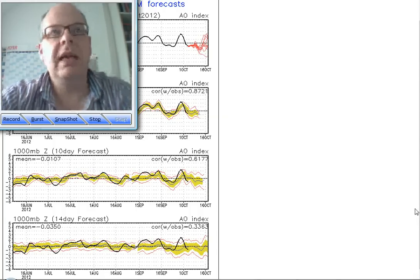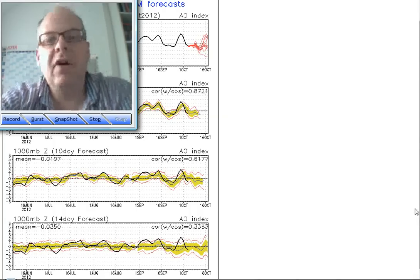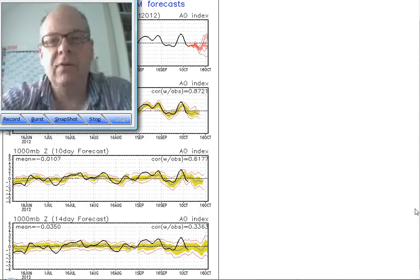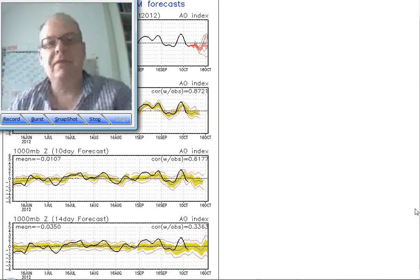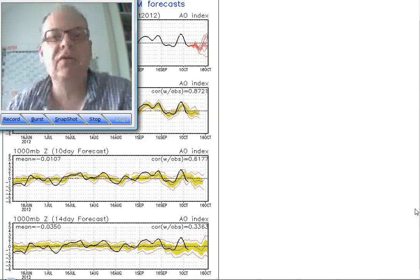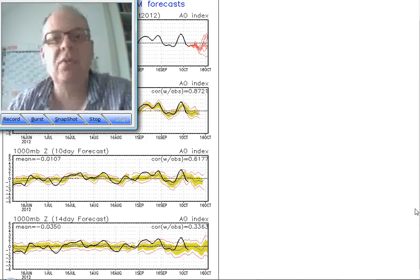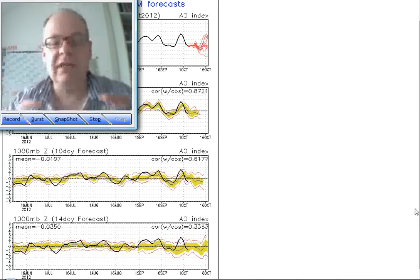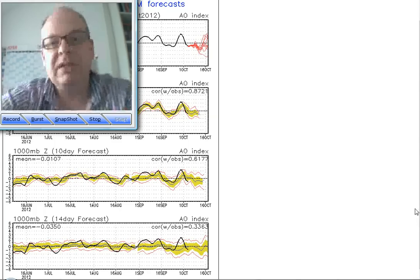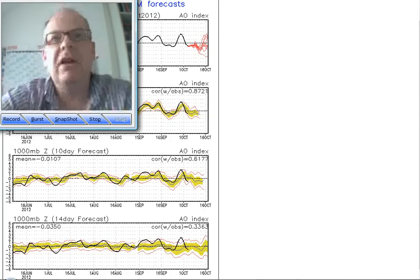Hi everyone, Simon Keeling here. It is Friday the 5th of October. Thanks for watching weatherweb.net. The site is free of charge thanks to the adverts you see around the screen. When you come along and click on or look at the adverts, that's what generates revenue for us, so thank you — that's what keeps the site completely free of charge.